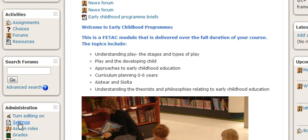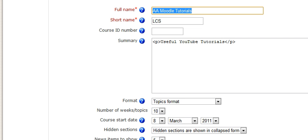In the administration windows there is a tab called settings. So just click on settings. Once you're in settings it gives you full name and short name.